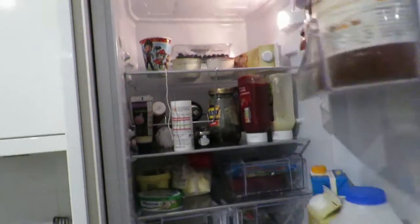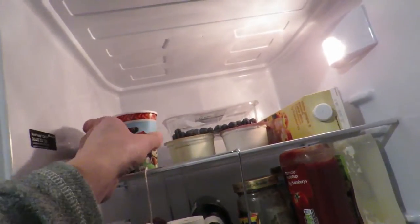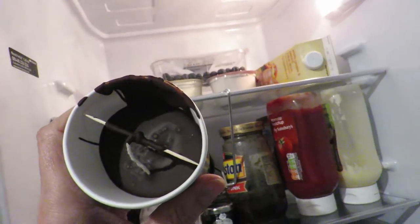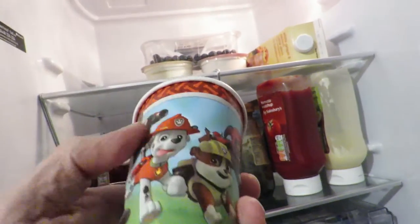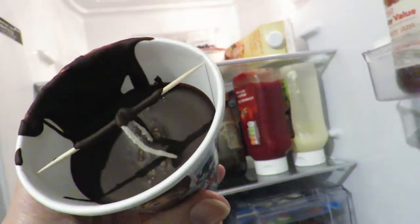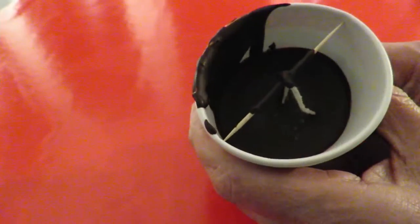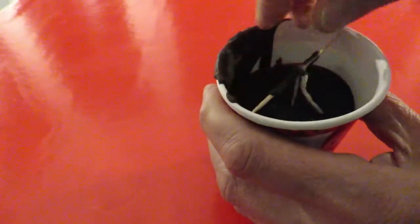Open the fridge door. There's our chocolate, hopefully nice and solid now. Can we get it out of the plastic cup? That's the question.